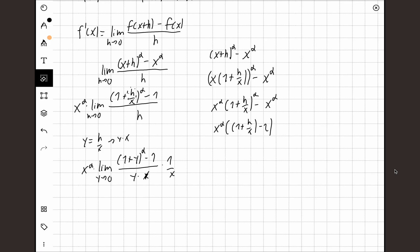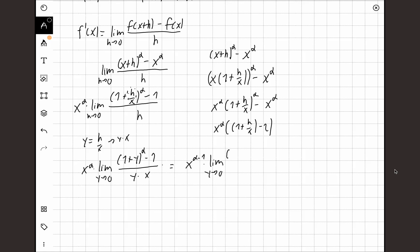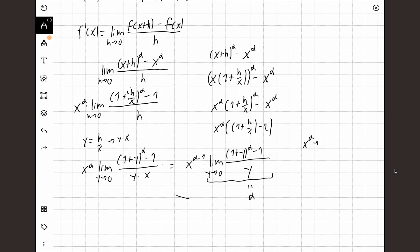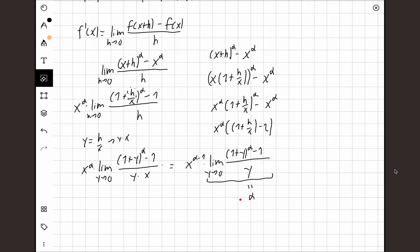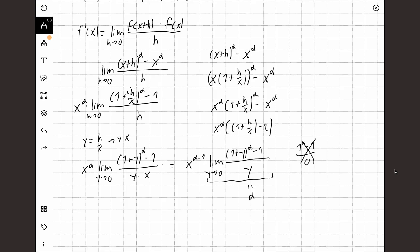So our limit is already getting somewhere. If I rewrite this, I get x^(α minus 1) times the limit as y goes to 0 of [(1+y)^α minus 1] over y. This is already looking like our derivative. The only thing missing is alpha — this limit has to equal alpha, because if it does, the derivative of x^α is just alpha times x^(α minus 1), and we're done. However, if I just plug in y equals 0, I get (1^α minus 1) over 0, which is undefined. So it is a slightly tricky limit, and it's not at all obvious that this equals alpha. For the remaining part of the video we'll prove why this limit really equals alpha.